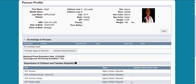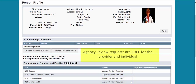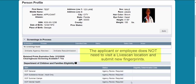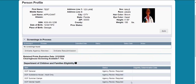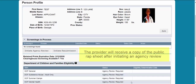Benefits of requesting an agency review include the following. Agency review requests are free for the provider and individual. The applicant or employee does not need to visit the LiveScan location and submit new fingerprints. The provider will receive a copy of the public wrap sheet after initiating an agency review.